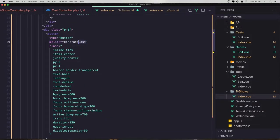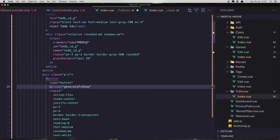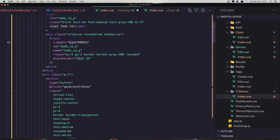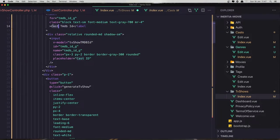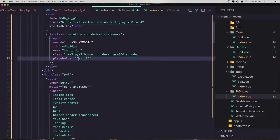And we can say here 'Generate TV Show' — a TV show like this. And here it's going to be the TV show TMDB ID. Also here say TV TMDB ID.